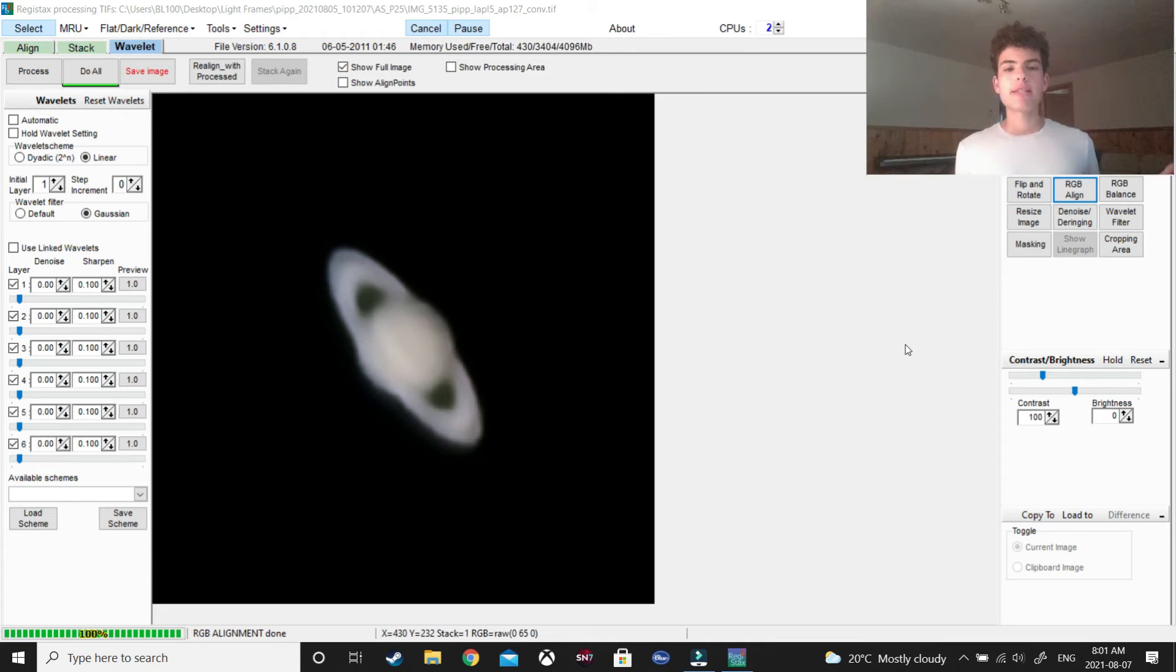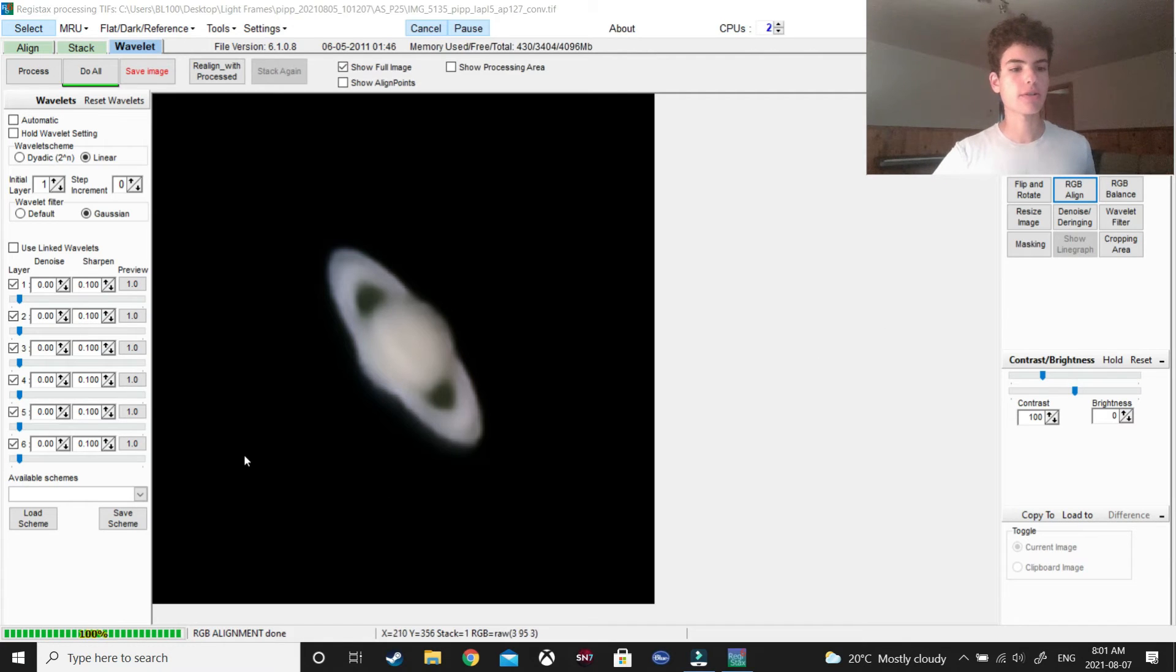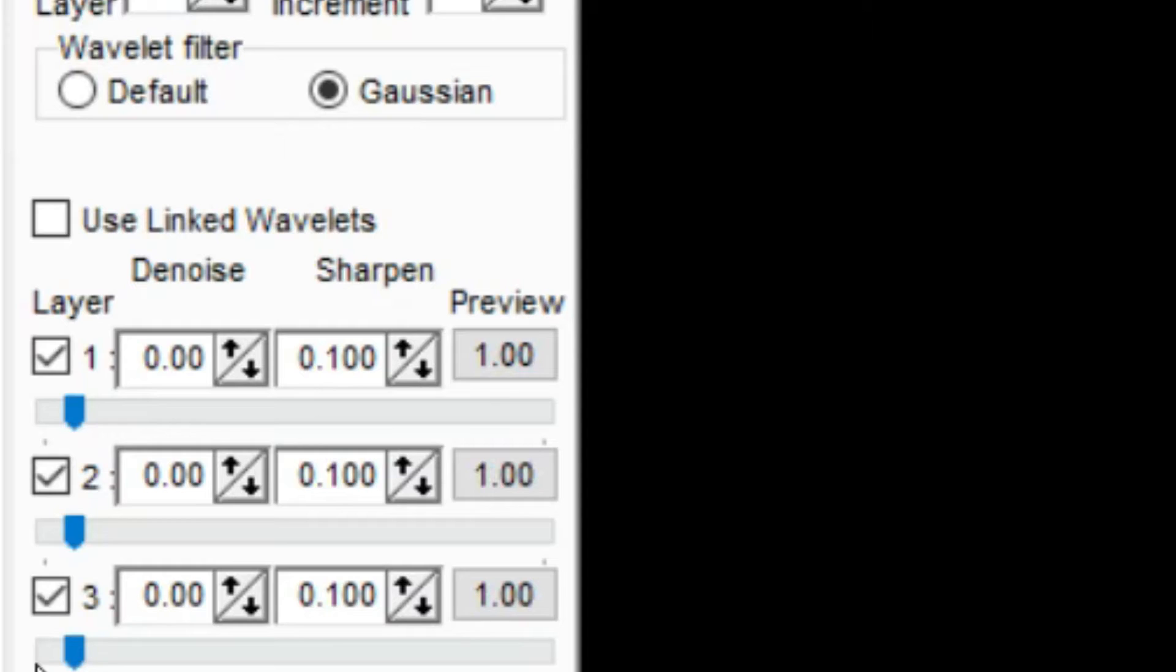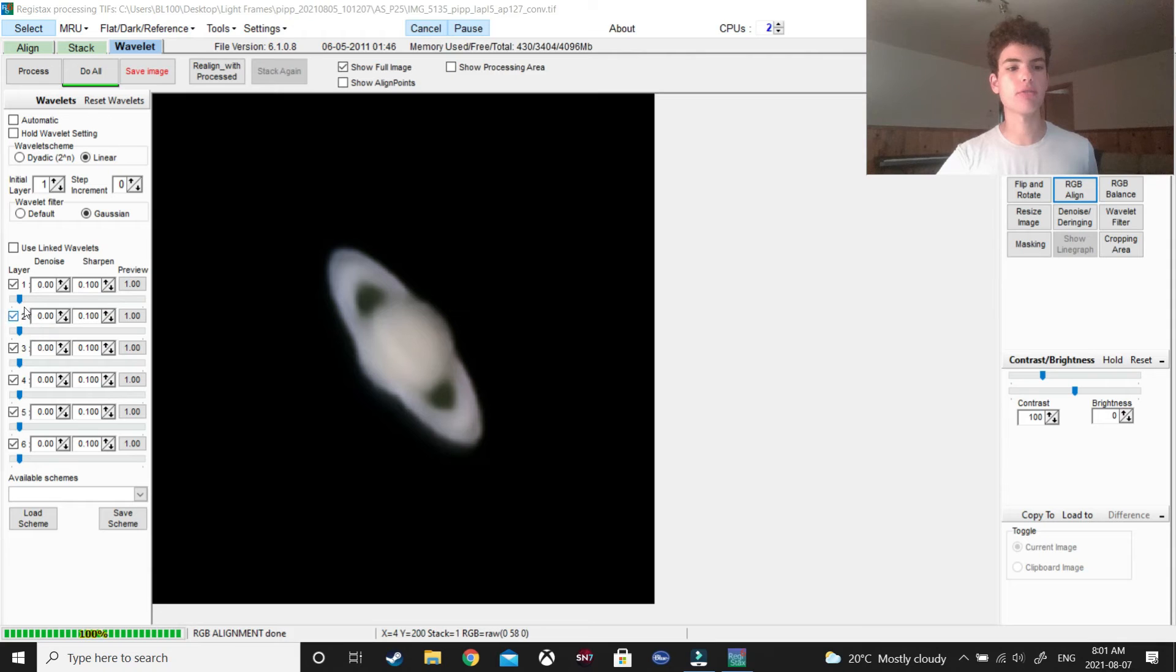After this, it's time to move on to the final step of Registack 6, the wavelets. And, as you can see, there are six of them. However, I think you only need to use three. And, what these do is they can either increase or reduce the sharpness of your picture, as well as the noise, if you need to.